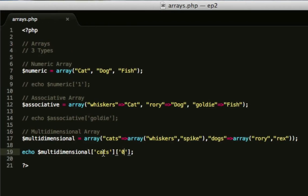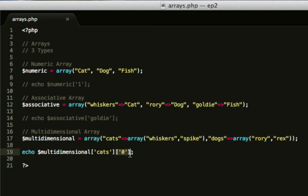As you can see, I've referenced cats, which is here. And because it's returned an array, I've referenced 0, which means this one here will be output.